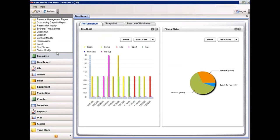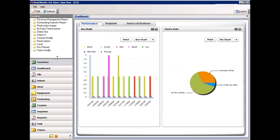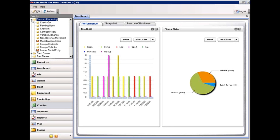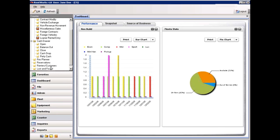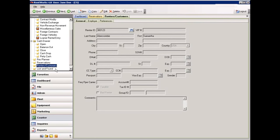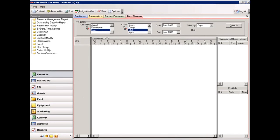On the left of the main menu is an expandable screen with the major categories including Favorites, the dashboard, fleet, marketing, counter, inquiries, and reports. Once you select an item in this area, folders will appear in the upper left. By clicking on the plus sign, you can expand that section. To add items to the Favorites folder, simply click and right-click. As you open additional programs, you will see the program appear on screen with a different color tab, so you can run multiple programs at one time.